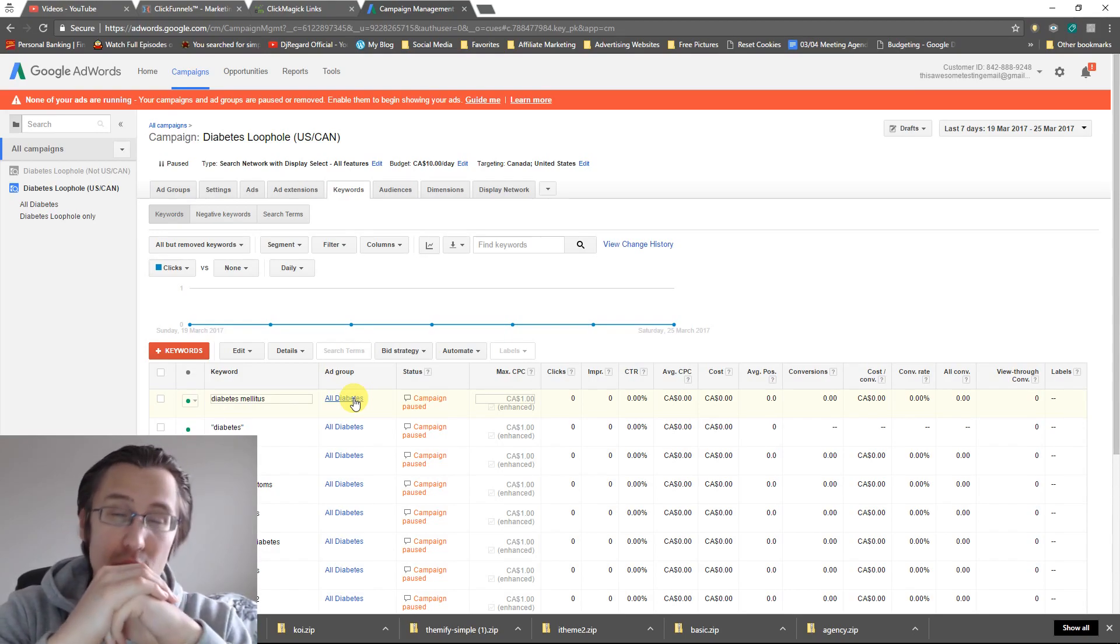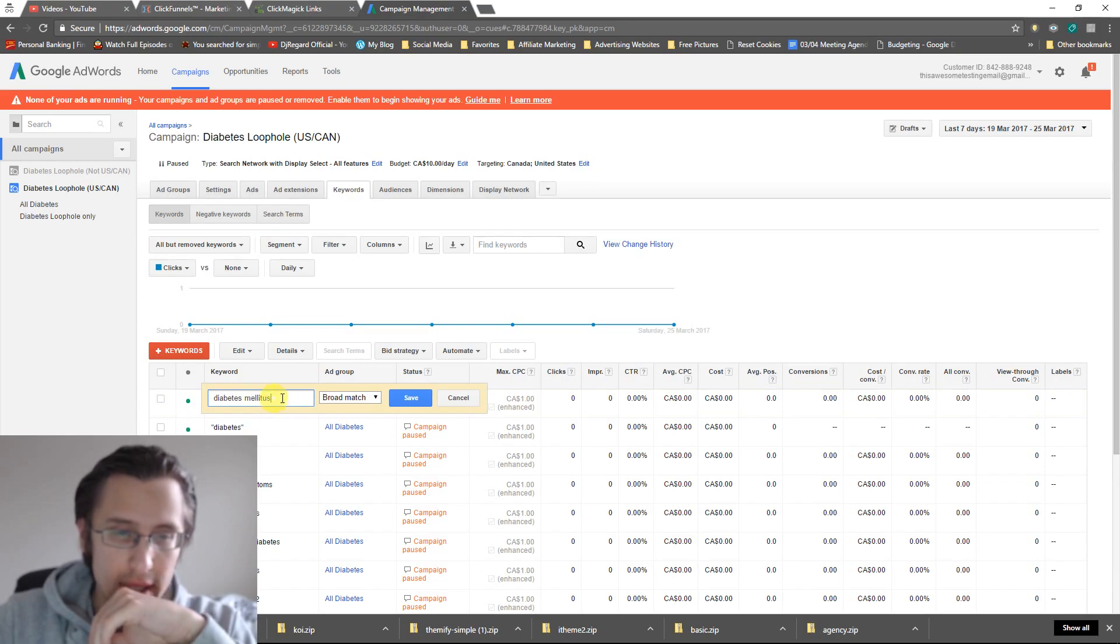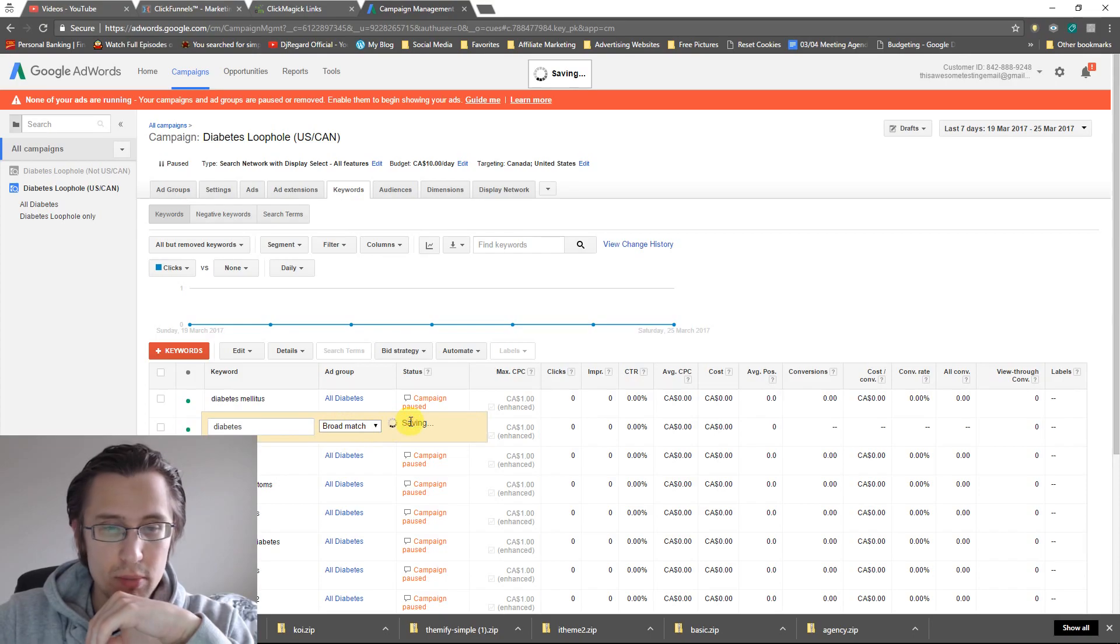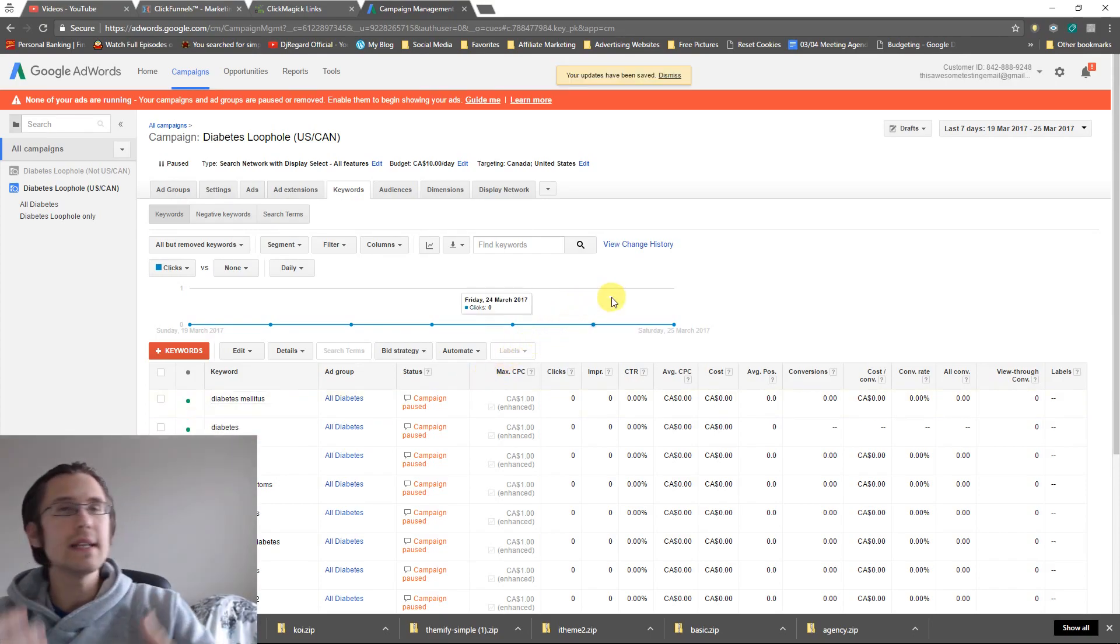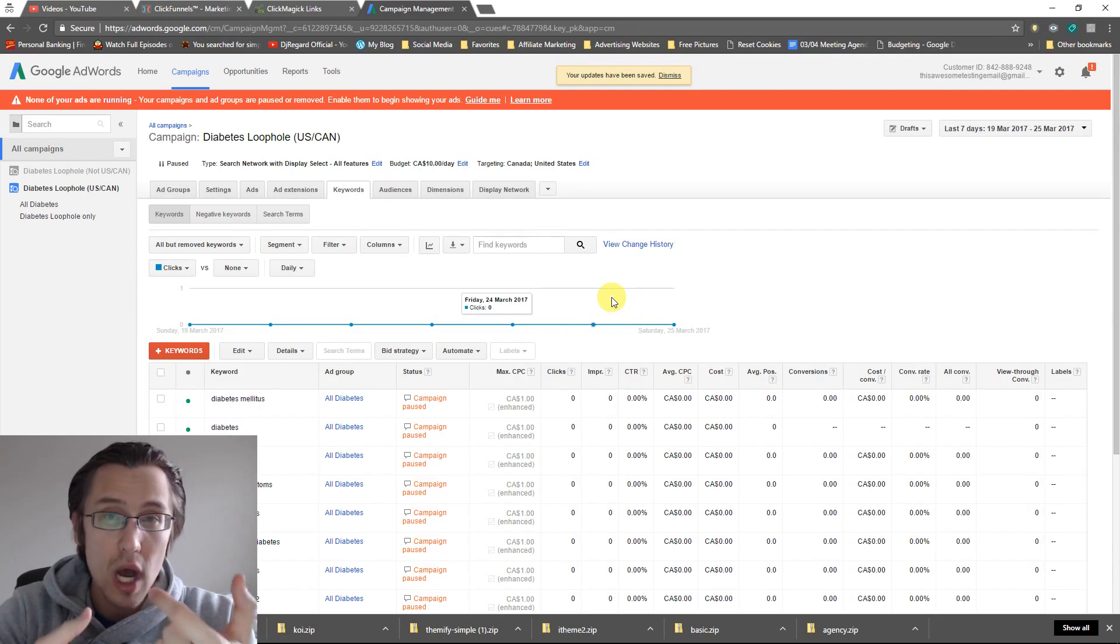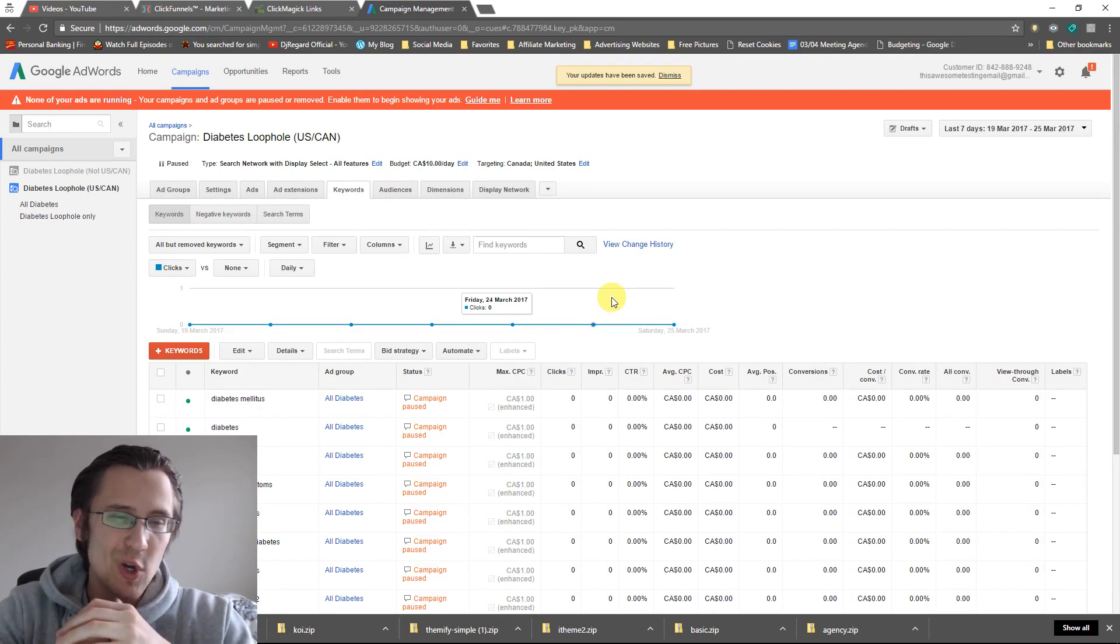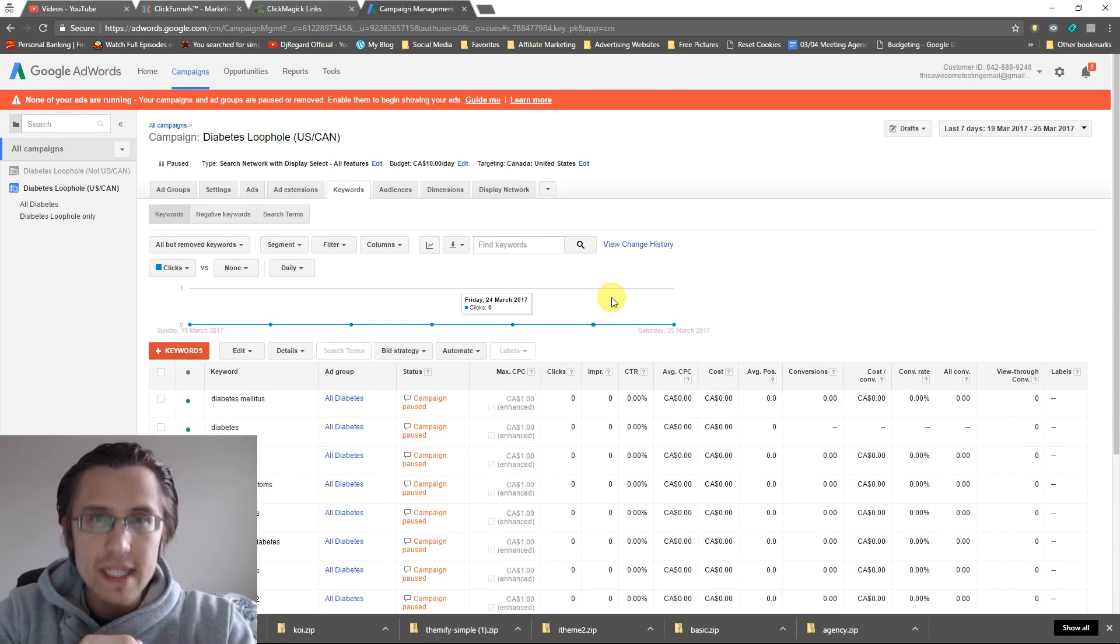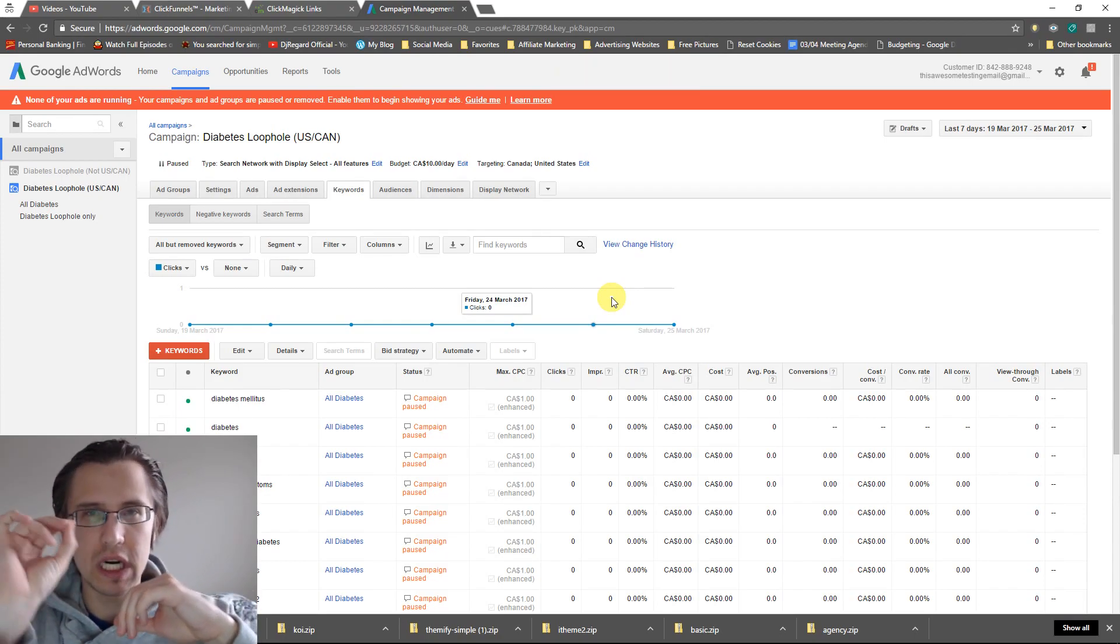So for broad match types, if I make it broad, I would not recommend putting it on broad. So what broad is, is not only does it include exact, phrase, and broad, but what it does is basically any terms related to this term will trigger my ad.